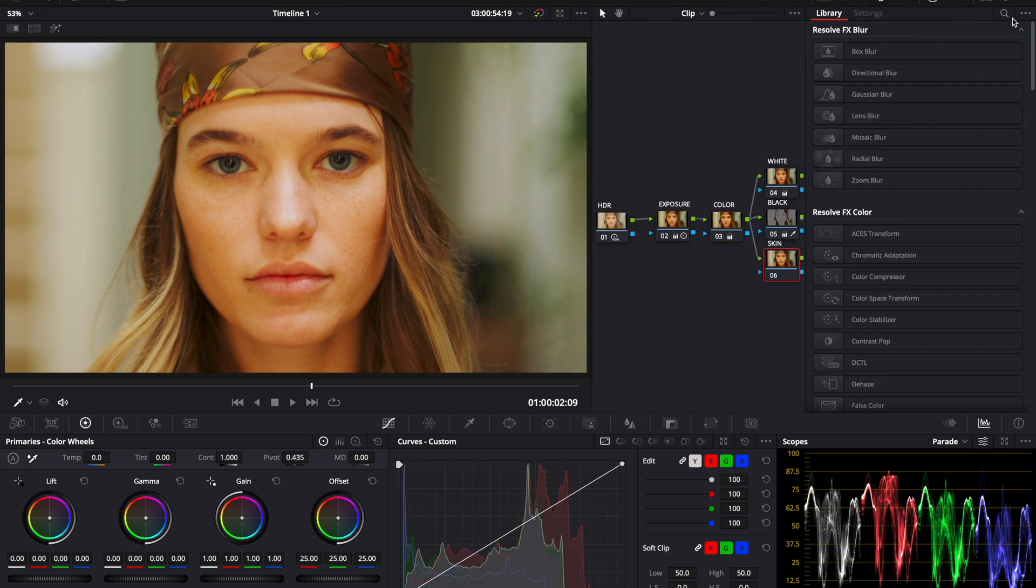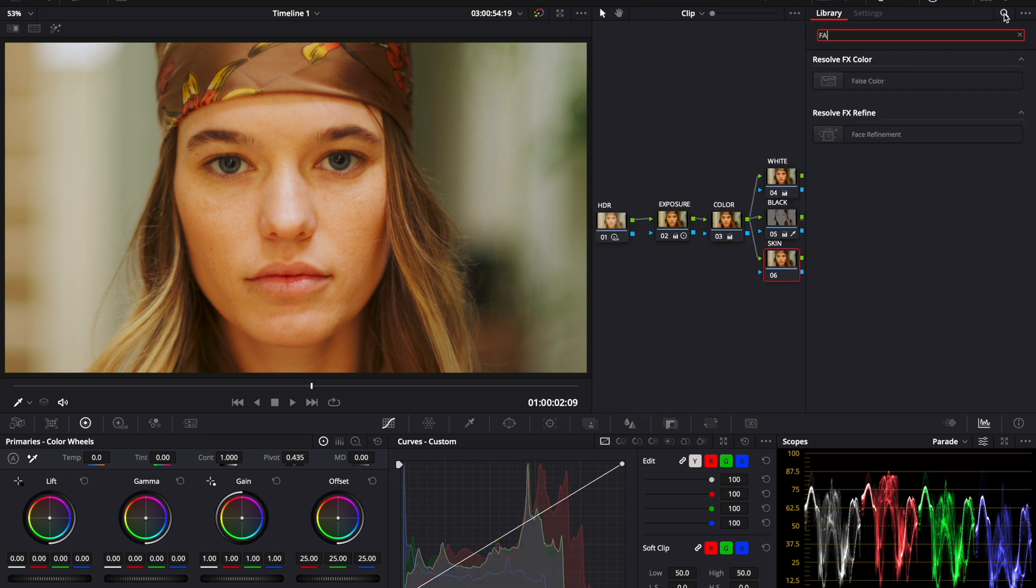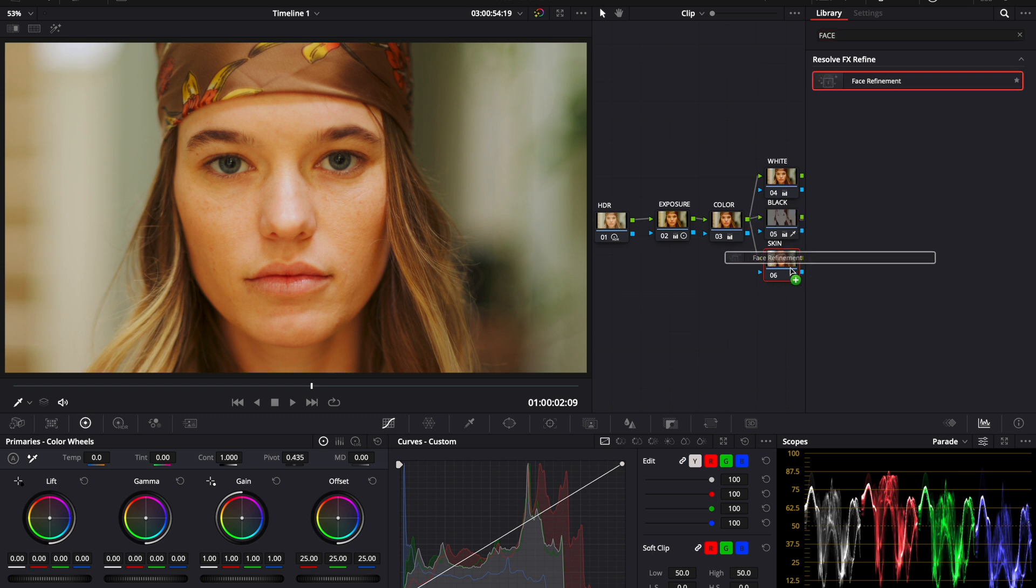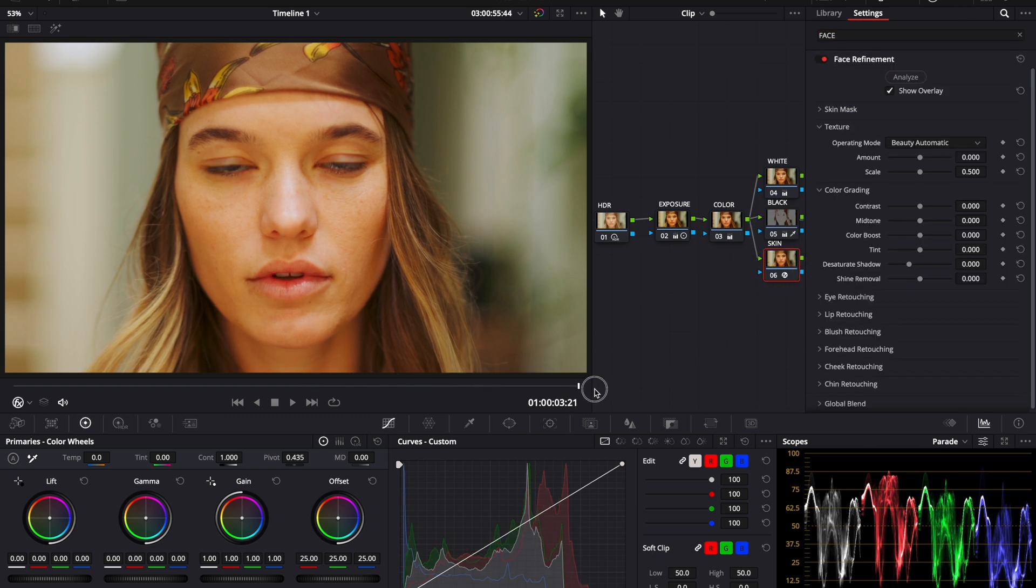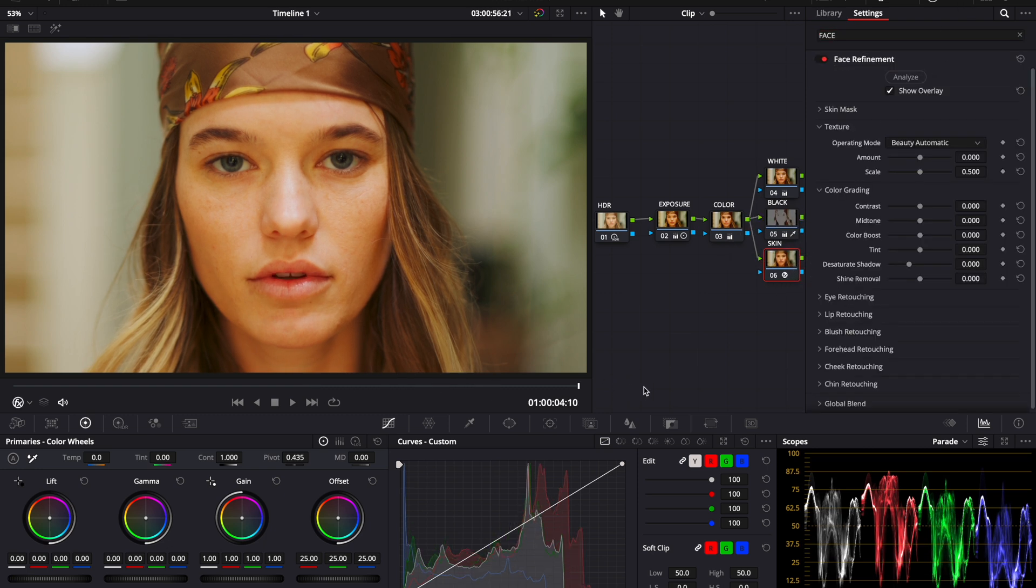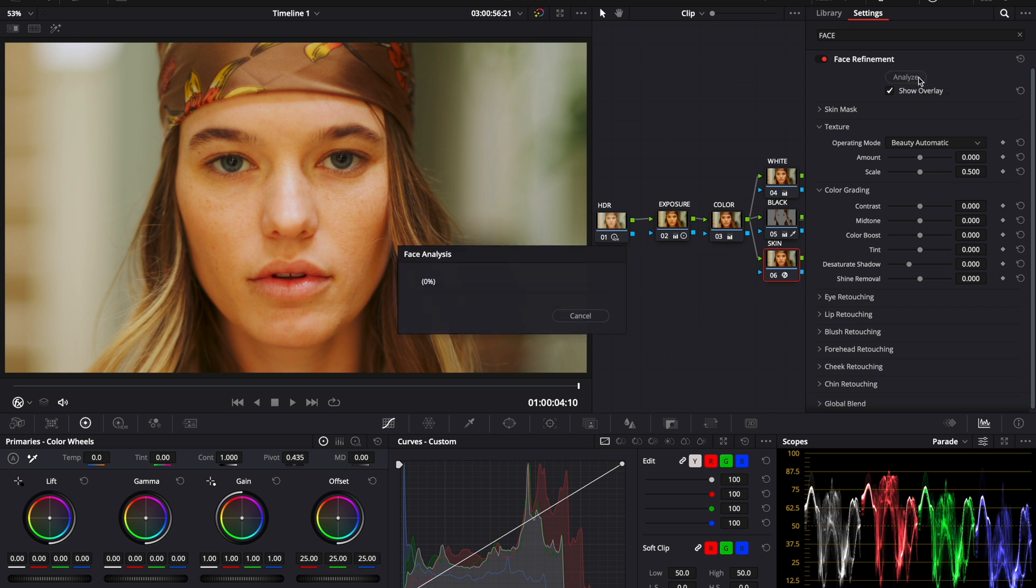So you click on skin, come up to effects, type in face, and you'll see face refinement come up. Drag that onto your node. Now reset your playhead to the end or the beginning of your clip and click analyze.